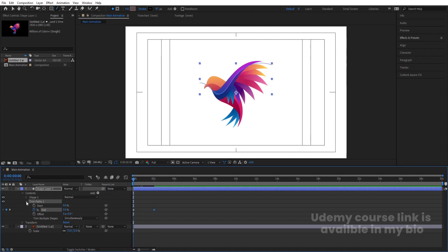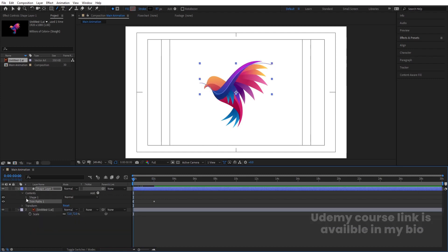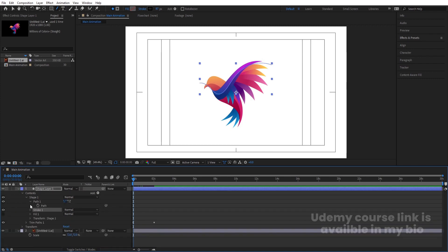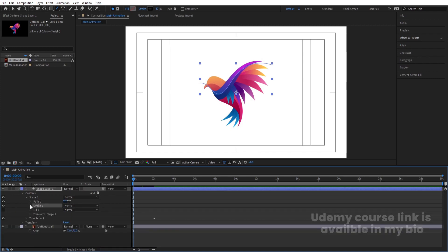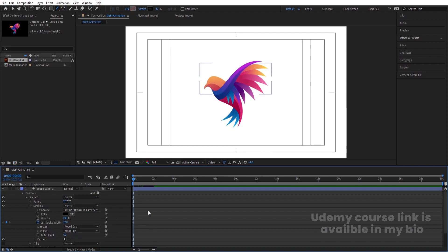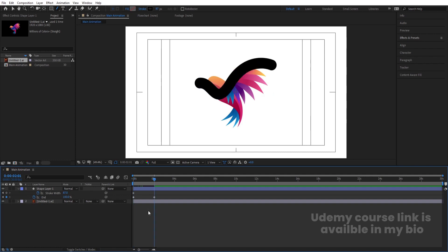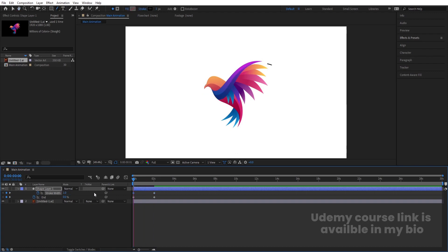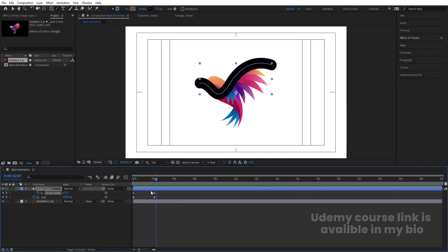Then go to the Stroke property inside the shape. Find Stroke Width, create one keyframe, hit U, go to the last keyframe, create another keyframe, and initially make the stroke width 1. So the stroke tapers as the line draws on. If you preview this animation you'll get something like this.